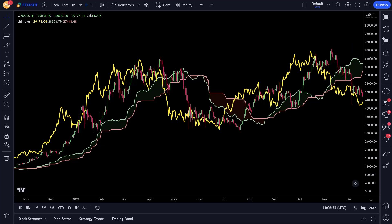The third signal is that if the Chiku closes below the price of 26 days ago and the current price is above the Kumo, then it will be considered a weak bearish signal.